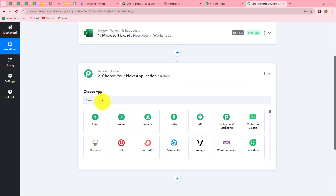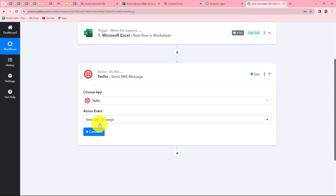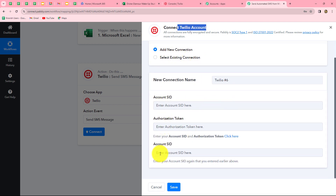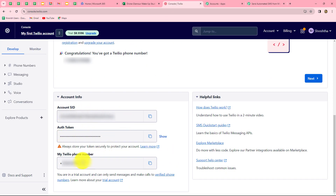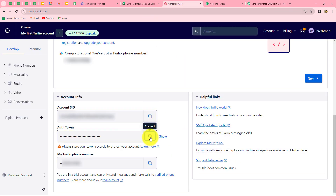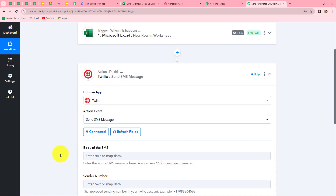In the action step, I select Twilio as the action application and 'Send SMS Message' as the action event. After clicking connect, I select add new connection. To connect Twilio we need to enter three details: Account SID, authorization token, and once again the Account SID. Going to my Twilio account, under account info I can find the Account SID, auth token, and my Twilio phone number. I copy the Account SID, paste it in the two fields, then copy the auth token and paste it. After clicking save, Twilio is now successfully connected with Pabbly Connect.